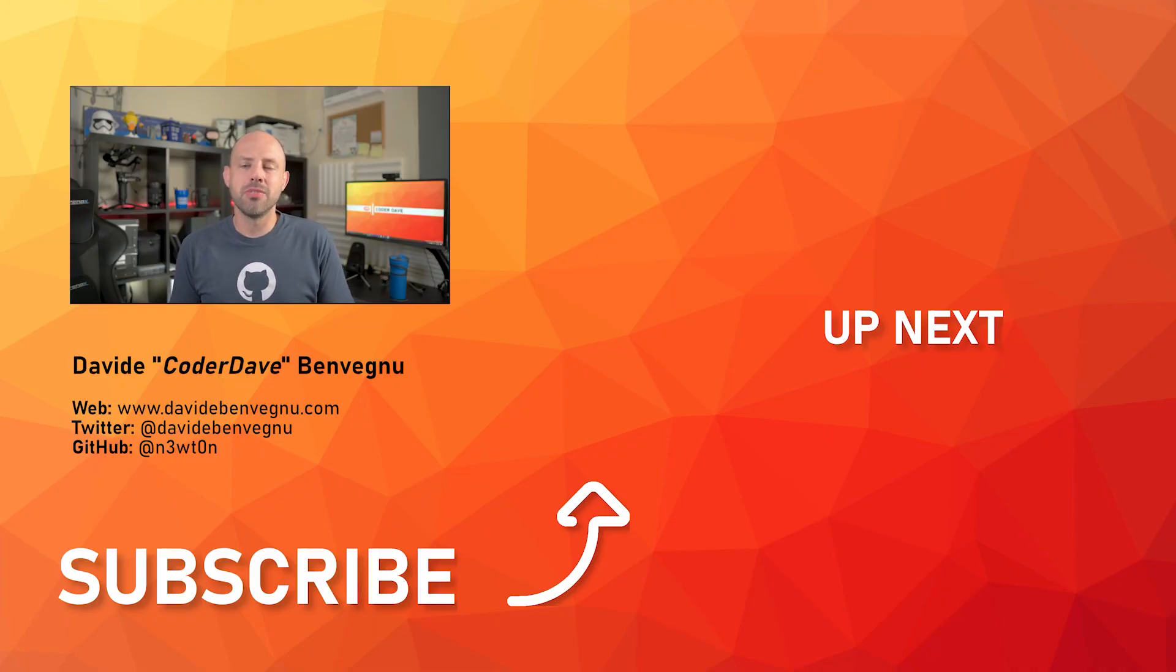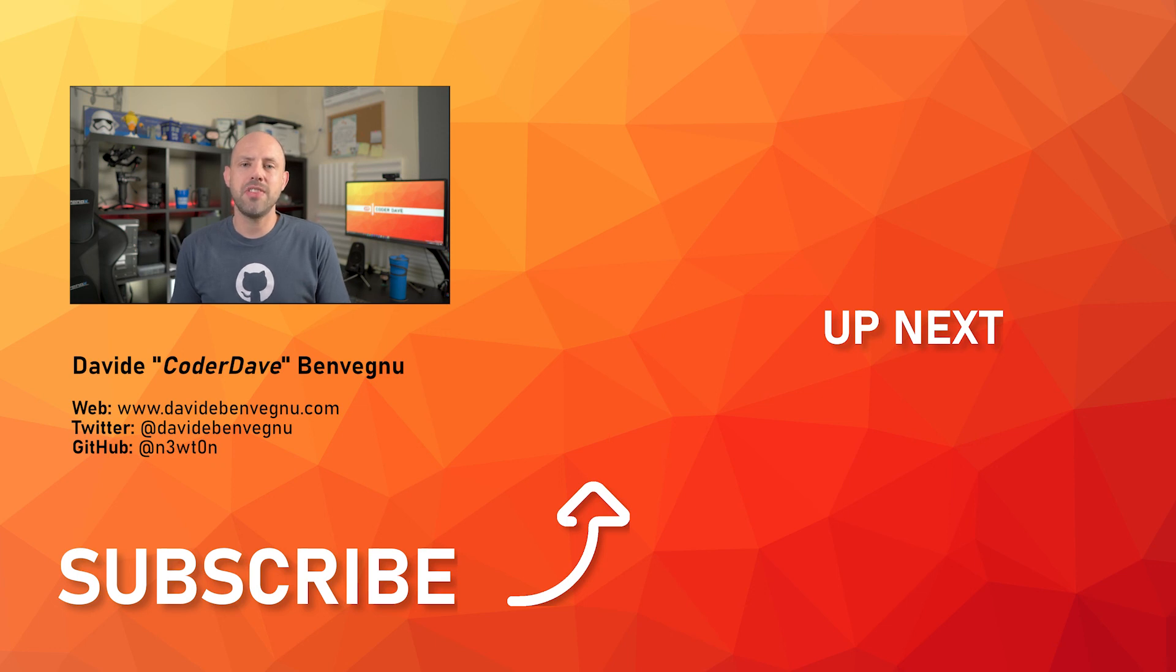Hit the like button below, subscribe if you haven't already, and I see you in the next video here at Codedave.